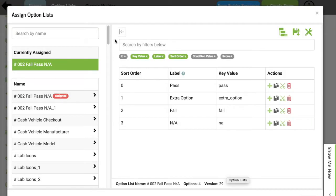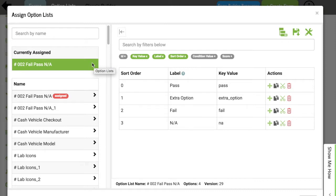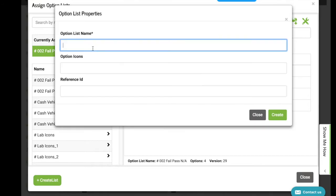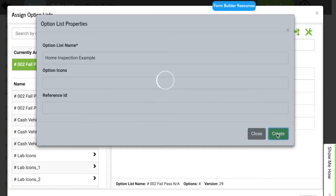And at the very top of this menu, I see the currently assigned one. Now we actually haven't assigned one to this select option list yet, but it always defaults to the top one that you have in your account. I can create a new option list from clicking the Create list button at the bottom left. So I'll just go and call this Home Inspection Example and click Create.